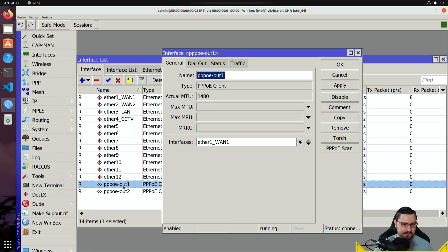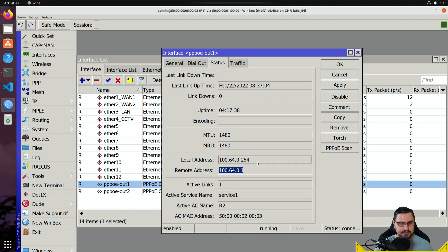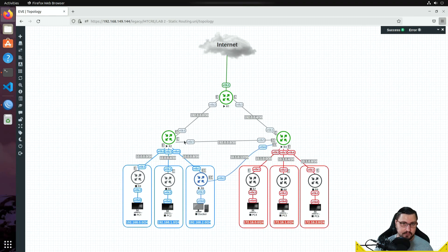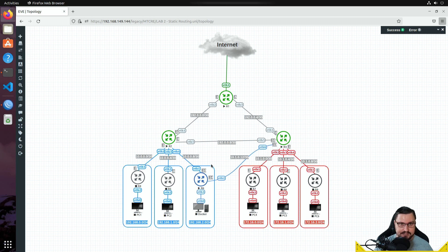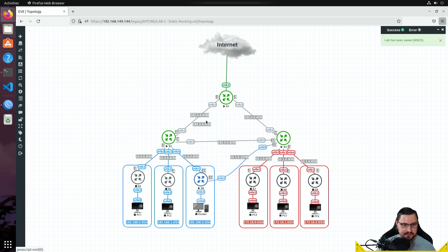I have two PPPoE sessions running to each of those other routers, and in theory we are receiving a point-to-point IP address. Let's quickly cover point-to-point addressing while we're here. Whenever we think about two point-to-point links — which could be PPPoE, a wireless link, fiber, or even between two service providers — they don't want to waste IP addresses, so we get what we call point-to-point addressing. This primarily comes down to a slash 30 or a slash 31 network.